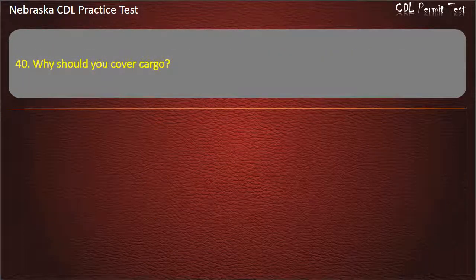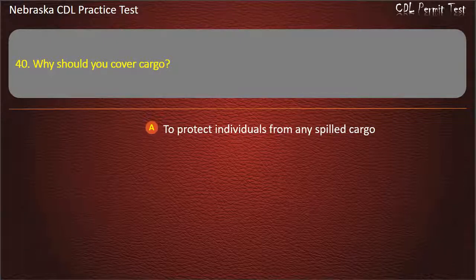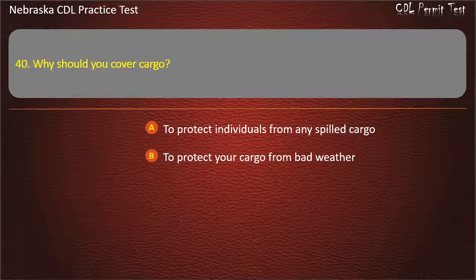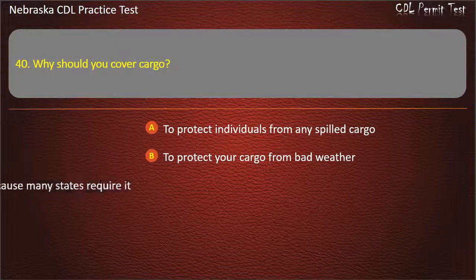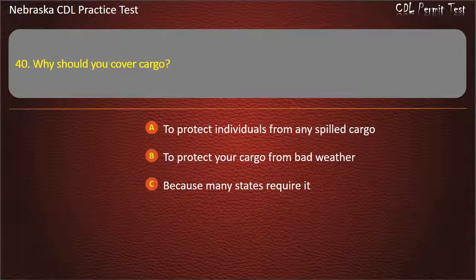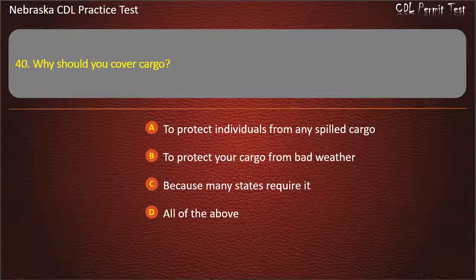Question 40. Why should you cover cargo? To protect individuals from any spilled cargo, to protect your cargo from bad weather, because many states require it, all of the above. Answer: All of the above.